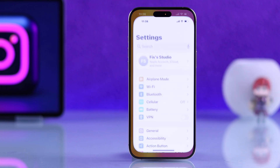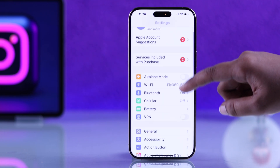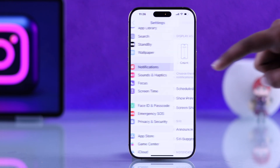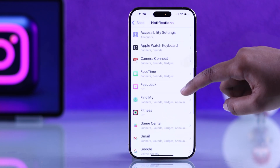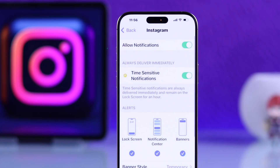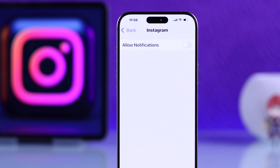First, you have to open up your Settings app, scroll down, tap Notifications, and scroll through the list to find Instagram. To completely stop all Instagram notifications, toggle off Allow Notifications.